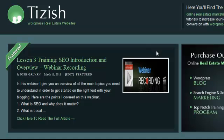If you have any questions, go to facebook.com/tizzish, the way you see it spelled here and ask me there. Good luck and take care.